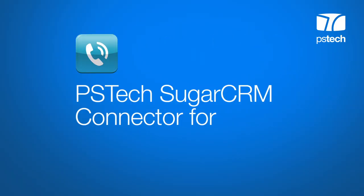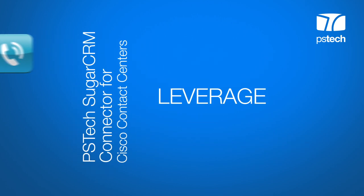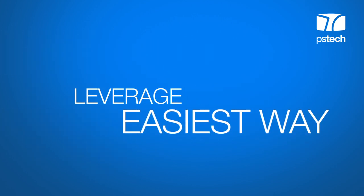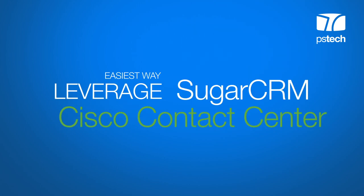Hey, this is Becca from PSTech and I'm here to show you our SugarCRM connector for Cisco contact centers, the easiest way to leverage Cisco contact center capabilities in SugarCRM.